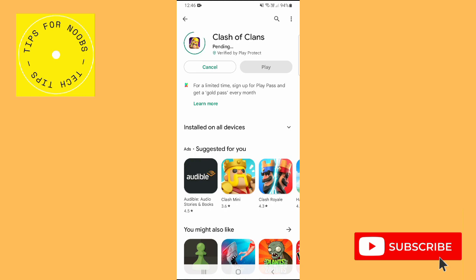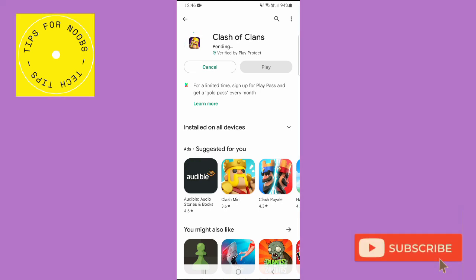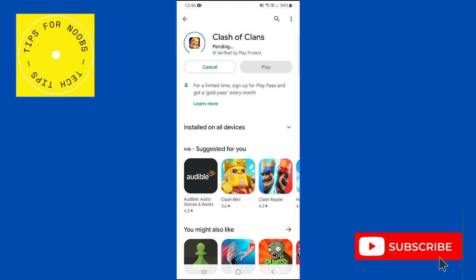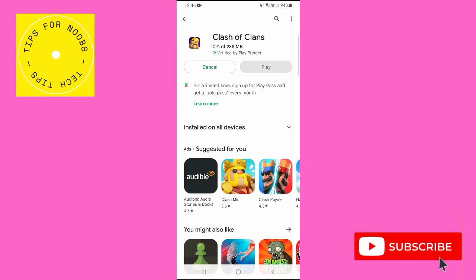The app will now download and install on your device. Enter any passwords or usernames it asks for, then wait for this process to complete. This may take a few minutes.